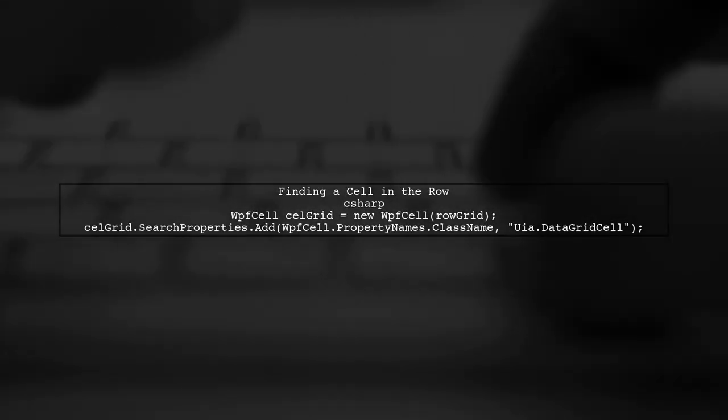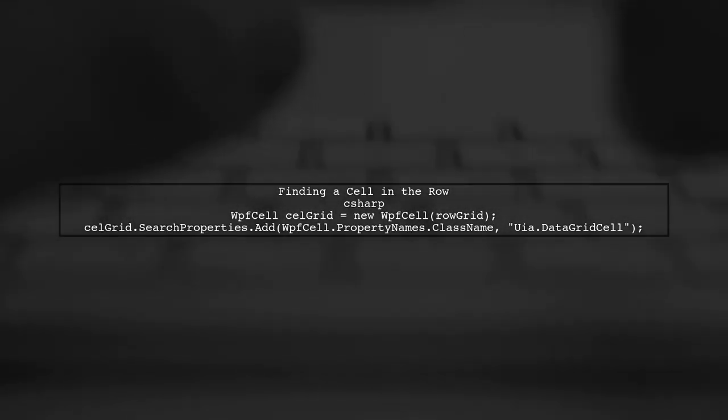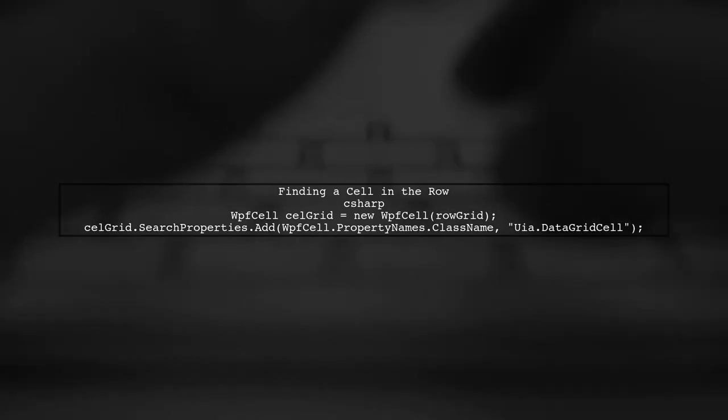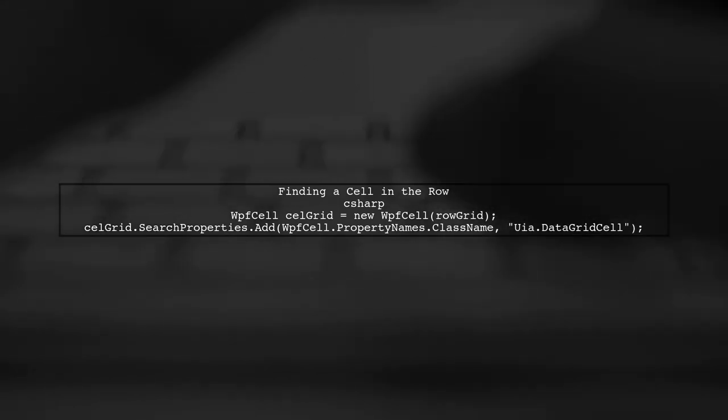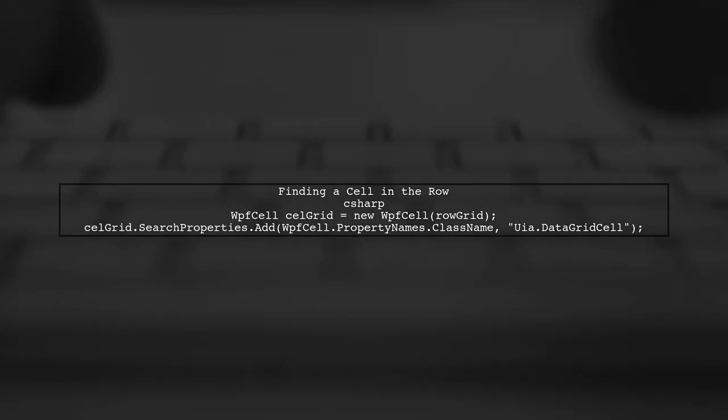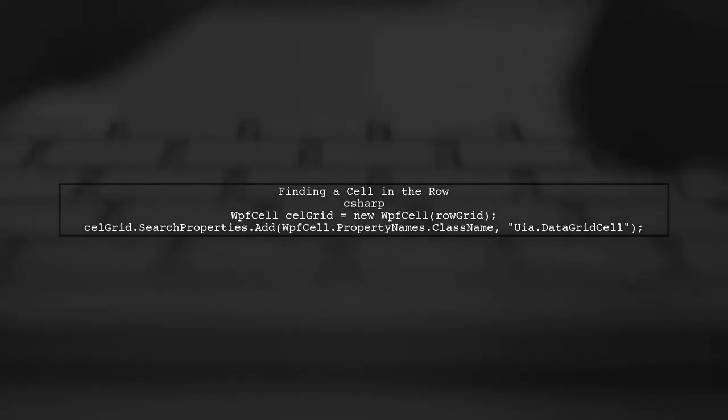After identifying the row, you can access the cells within that row. For example, to find the first cell, use the WPF cell class and specify the class name uia.datagrid cell.